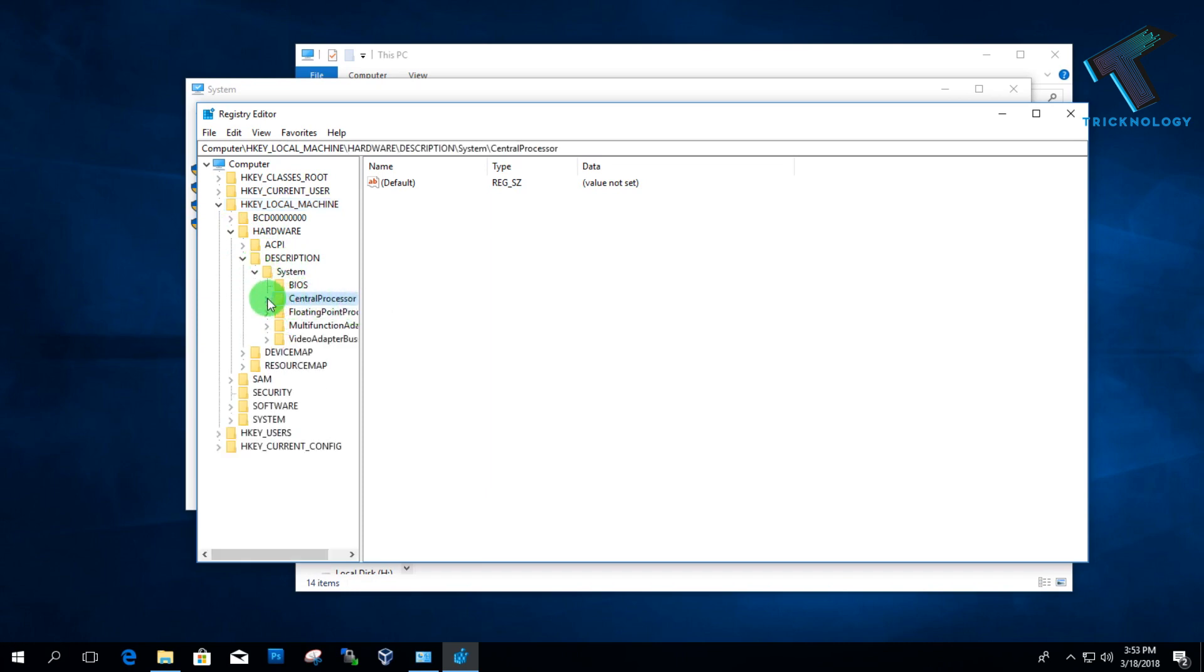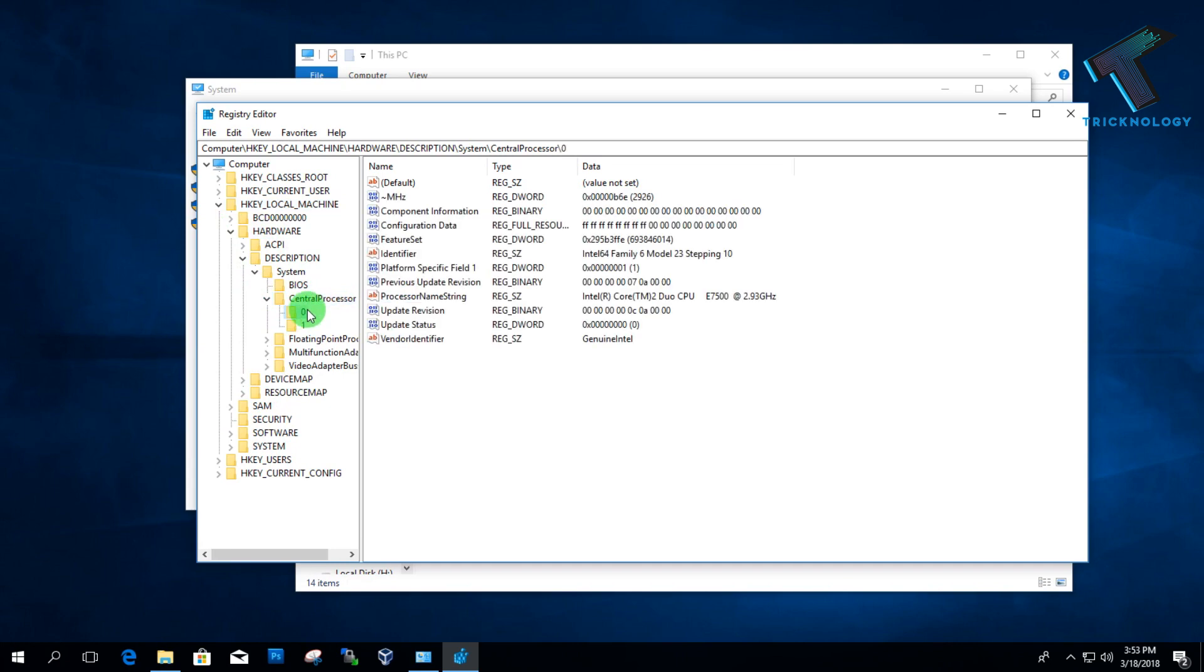It's called Central Processor, so you have to expand that. After that, you will get this zero. Whenever you click on this zero, on your right side corner you will get one option called Processor Name String.